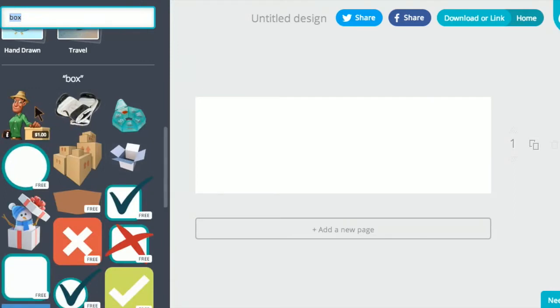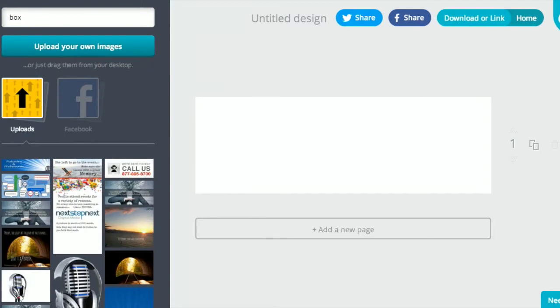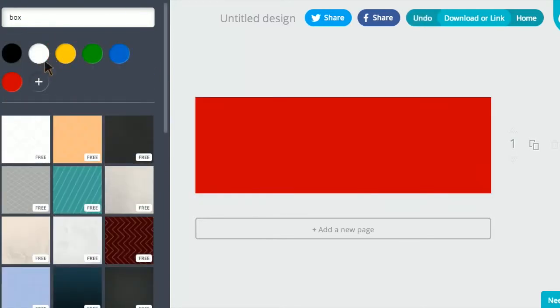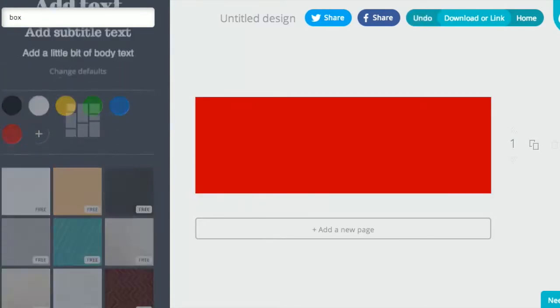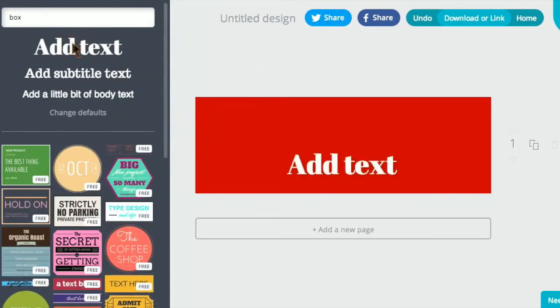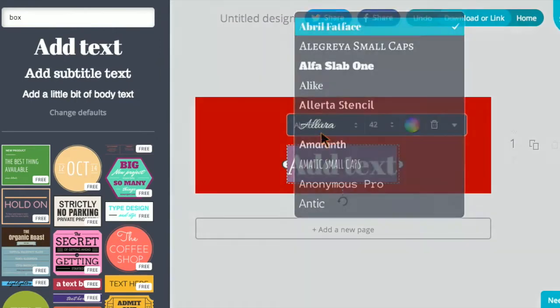There's a ton of images, and the way Canva is priced is they charge you a dollar per image that you use from their particular inventory. You can upload your own inventory. You can use anything you want. So I like to select a background.